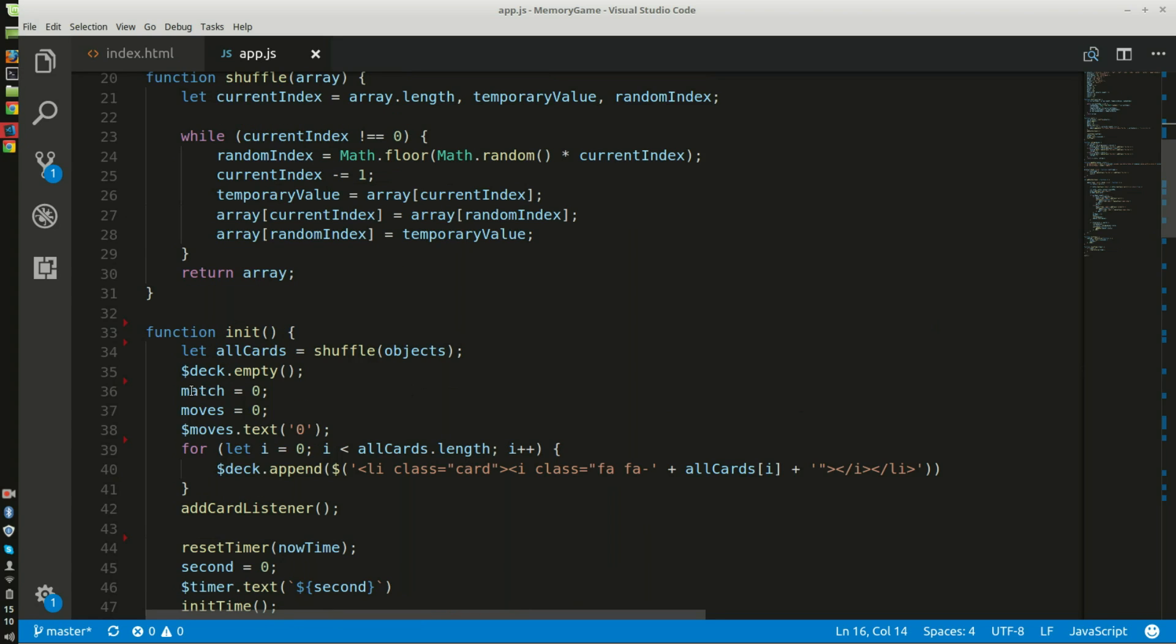And the game will start with no cards facing up. It will also have no matches, no moves, no timer.